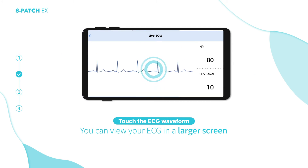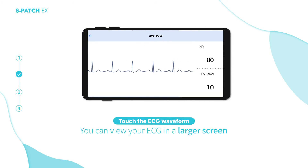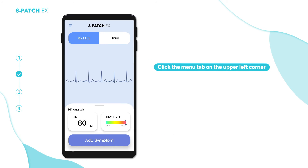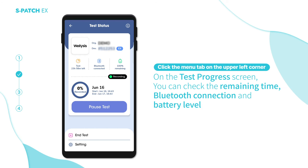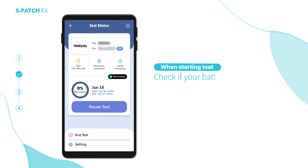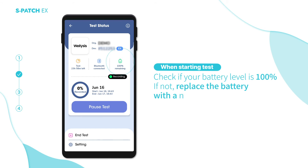If you touch the waveform, you can view it in a larger screen. Click the menu tab on the upper left corner on the test progress screen to check the remaining time, Bluetooth connection, and battery level. When starting a test, check if your battery level is 100%. If not, replace the battery with a new one before proceeding.